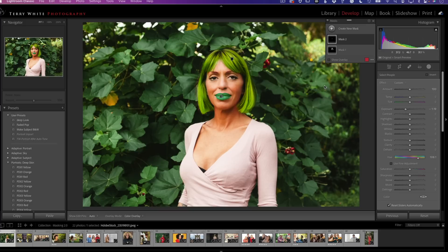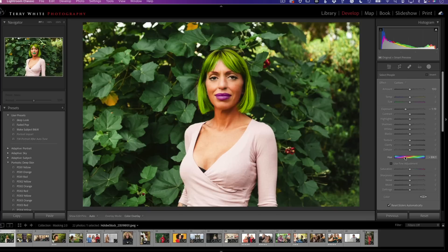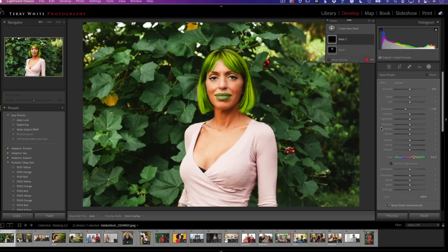You can now go in and individually mask things with AI on people and make whatever changes you need to make. So let's pop over to Lightroom — just because we can — and do the same kind of thing.